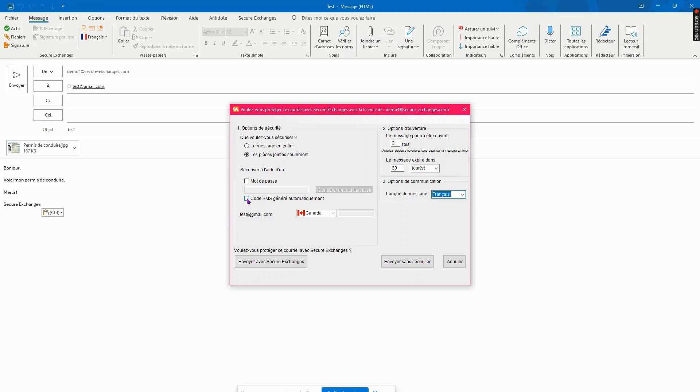If the contact is in your Outlook address book and their cell number is added, when you protect your email with an SMS code, the recipient's cell phone number will automatically appear.